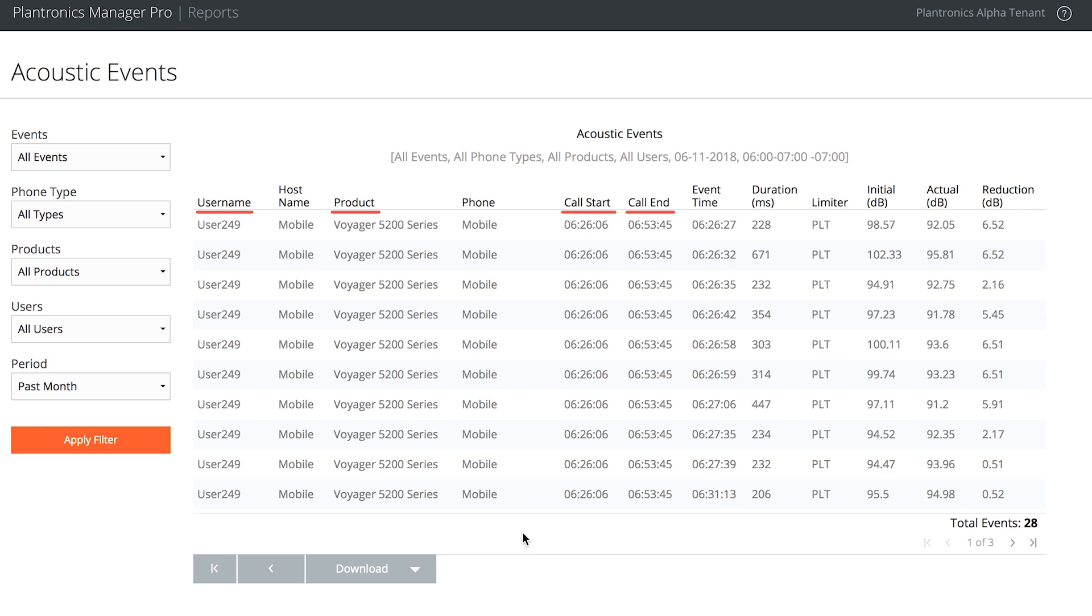With those details, she can review the actual audio from the call recording system. You can see that the initial audio level is reduced by the Plantronics headset to a lower, more comfortable level that is well within any acoustic safety regulations.